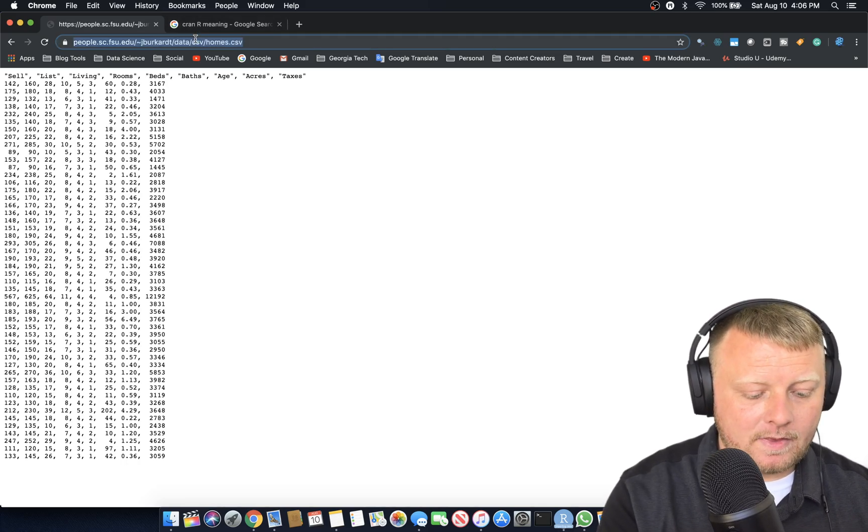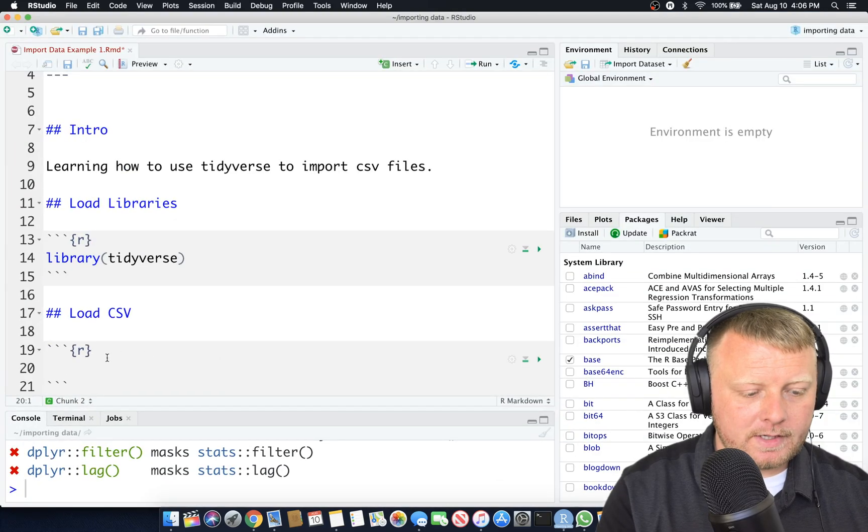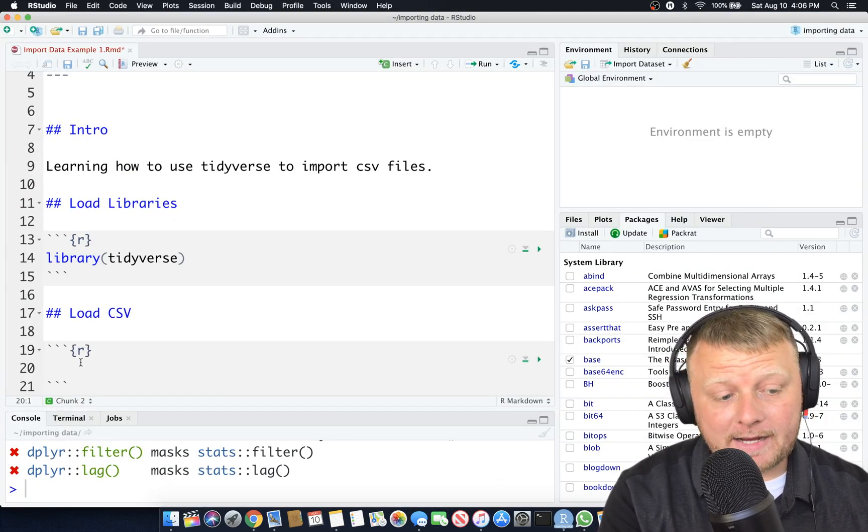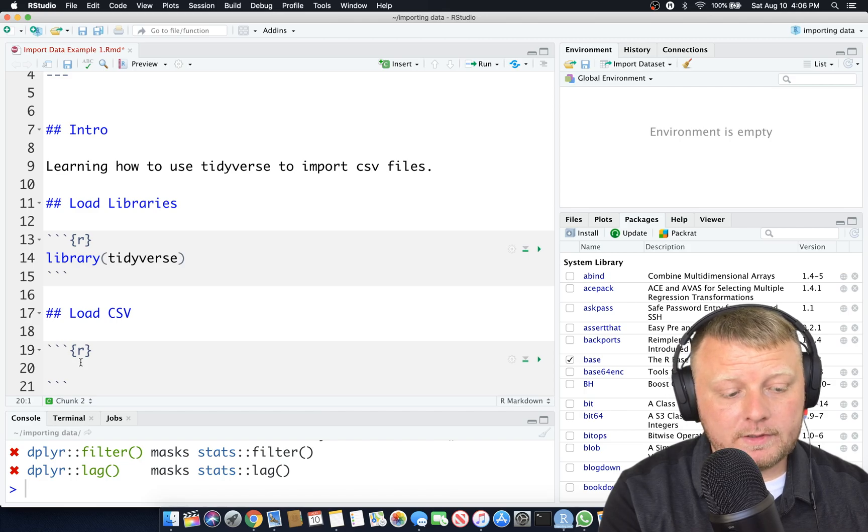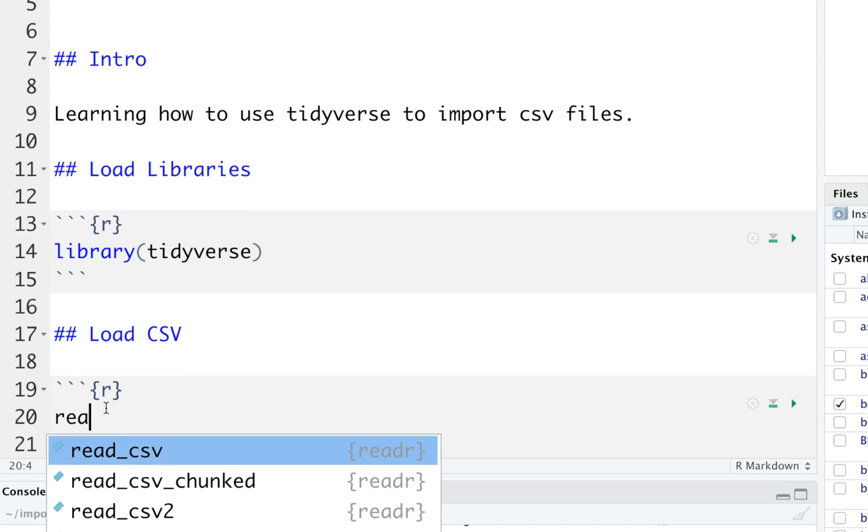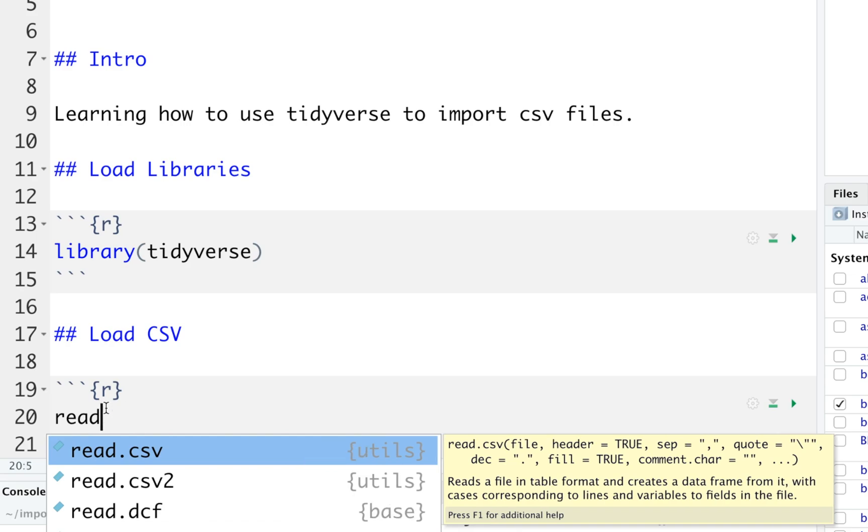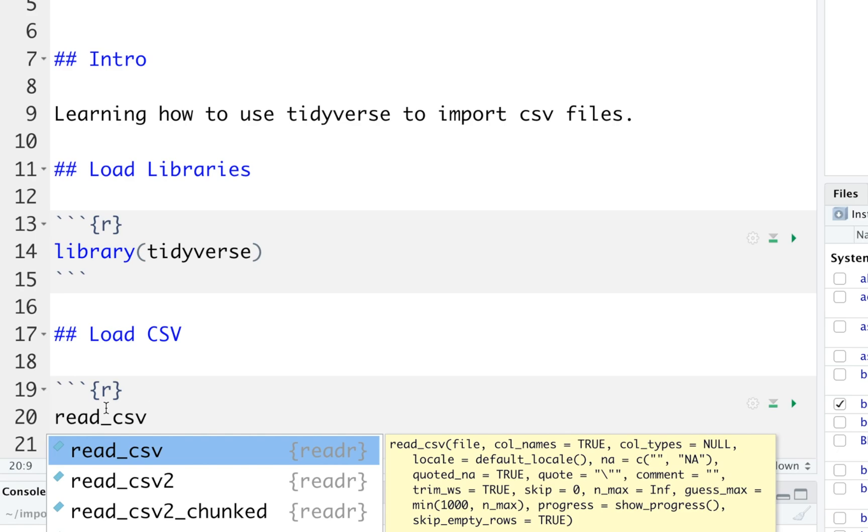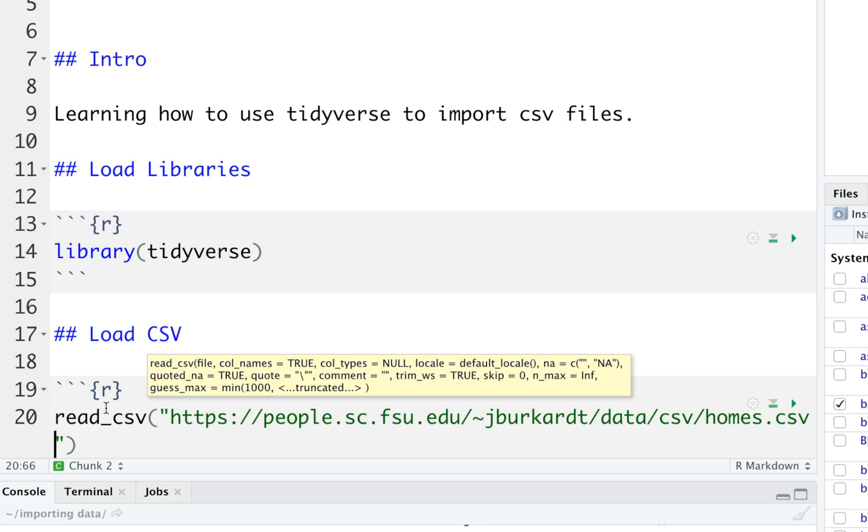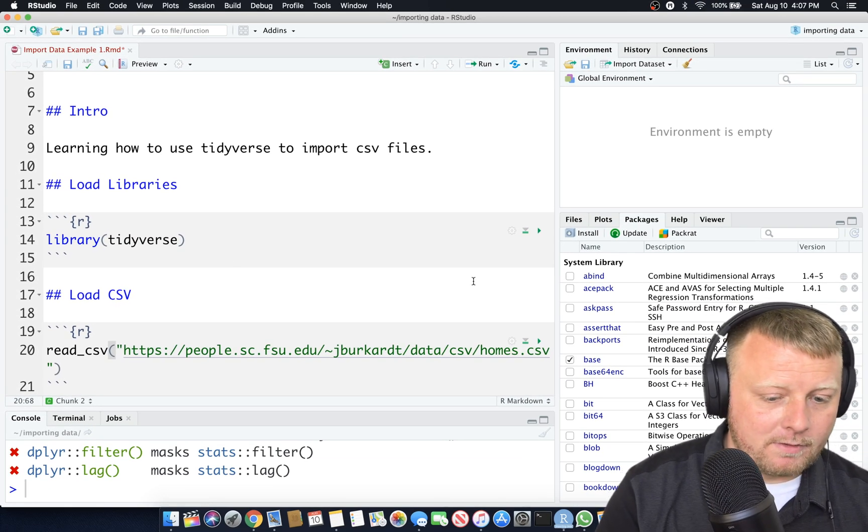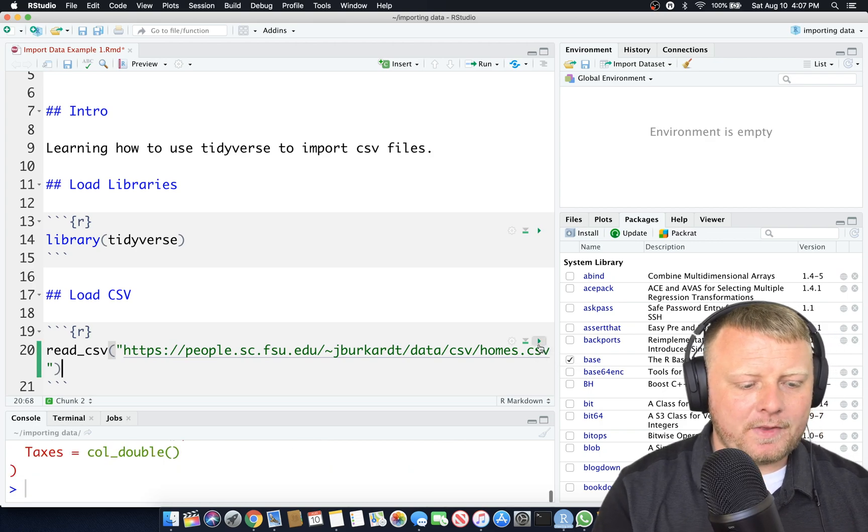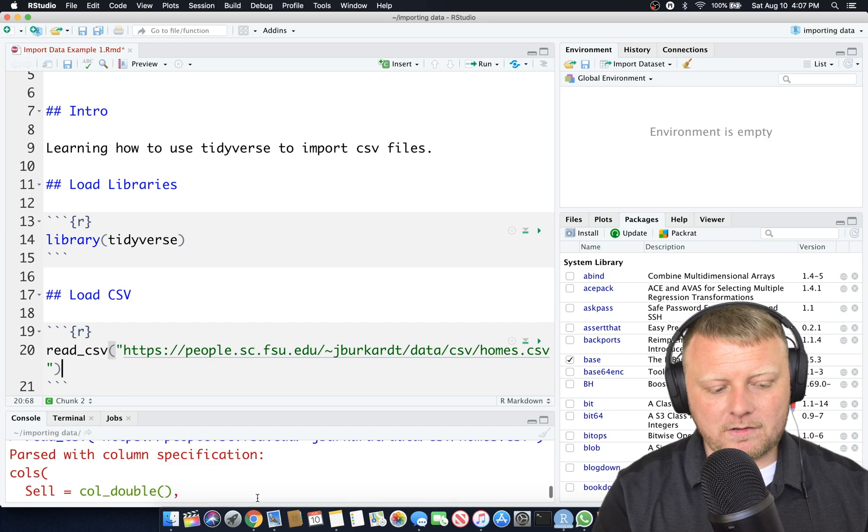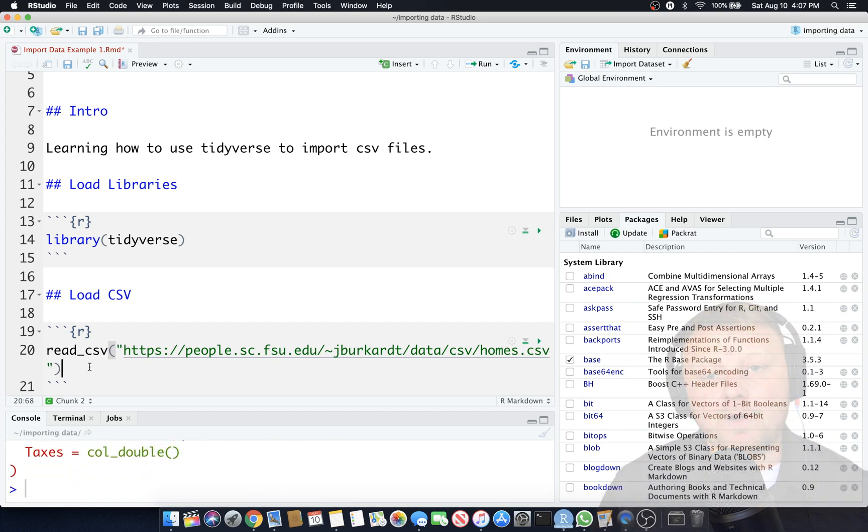We're going to use a package called read underscore CSV. You're going to see read dot CSV as well, which is actually going to do the job for you. However, we're going to stick to the Tidyverse way. Let's type in quotes that URL, control V or command V, and what it's going to do, it's going to read it. I'm going to run this chunk, but what's it going to do with it? It spits out some information to the console, but it's not that usable.